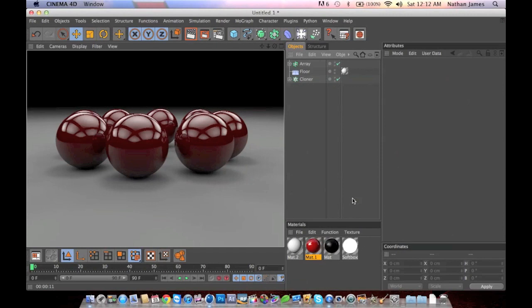Hello YouTube, this is Nathan from GFX Fraternity and today I'm going to be showing you how to make a continuous background in Cinema 4D.